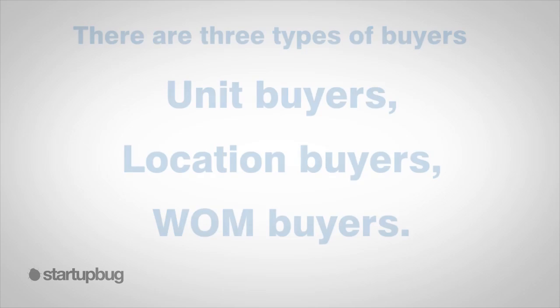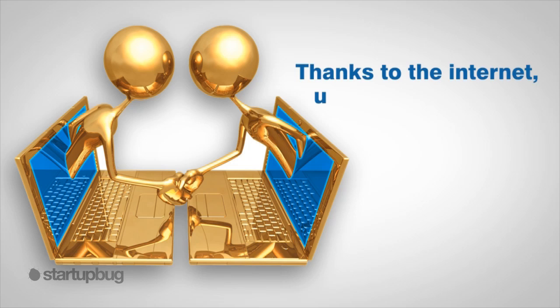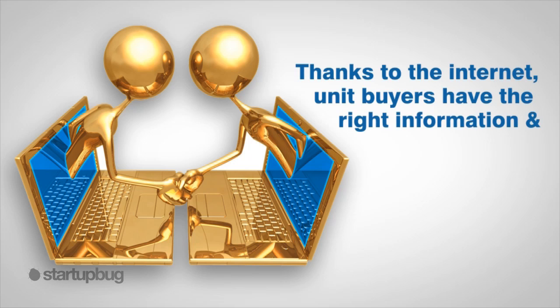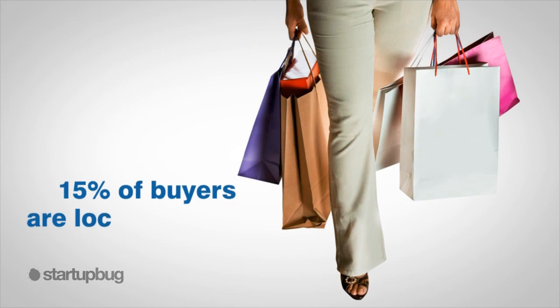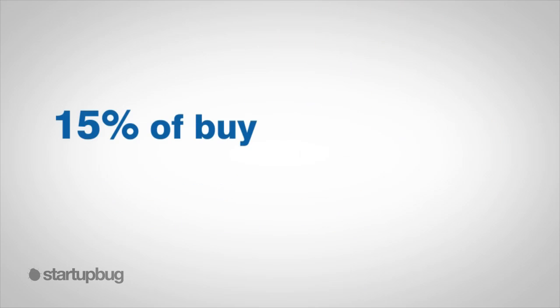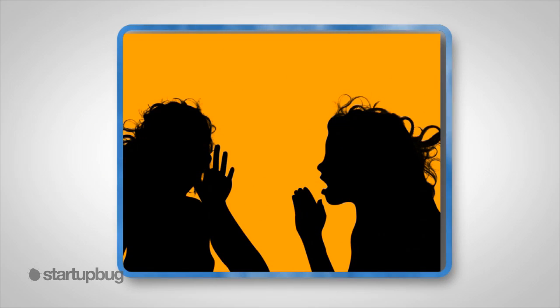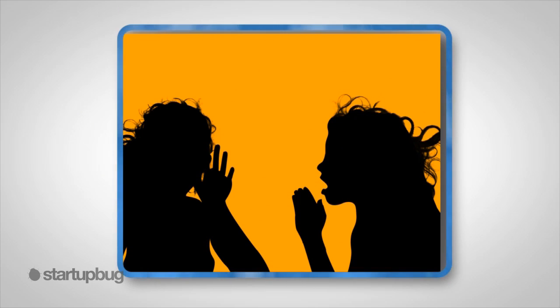And here's why: there are three types of buyers - unit buyers, location buyers, and word-of-mouth buyers. Seventy percent of buyers are unit buyers. They are always on the hunt for a better deal. Thanks to the internet, unit buyers have the right information and pricing instantly at their fingertips. Fifteen percent of buyers are location buyers. They only buy on the convenience of your location. And the other fifteen percent are word-of-mouth buyers.